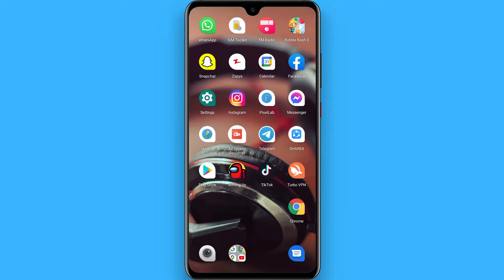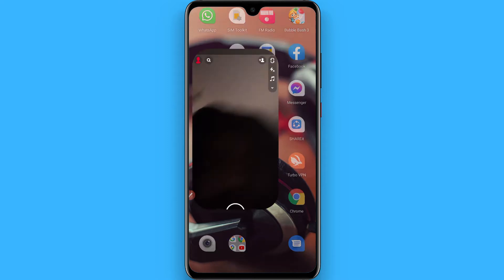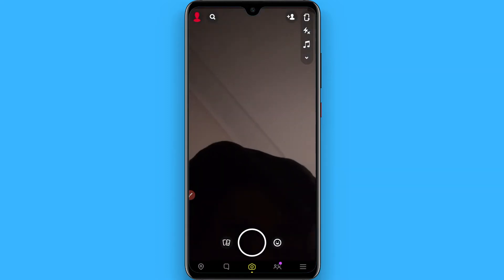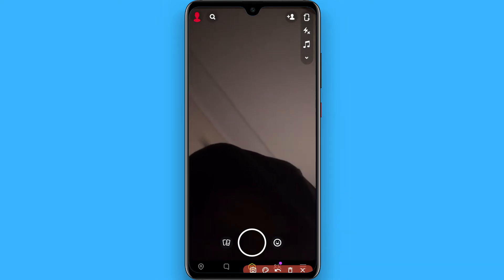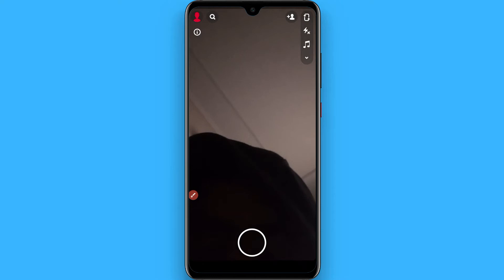Hi, in this video I will show you how to use the fire finger filter on Snapchat. The process is pretty simple. First of all, open your Snapchat mobile application, then click on it here.